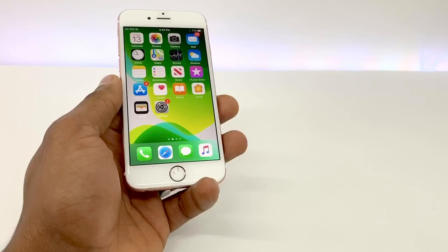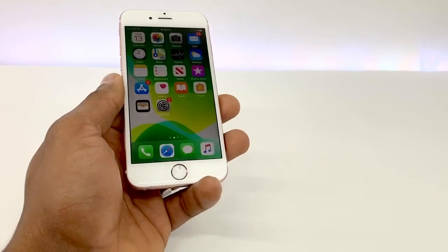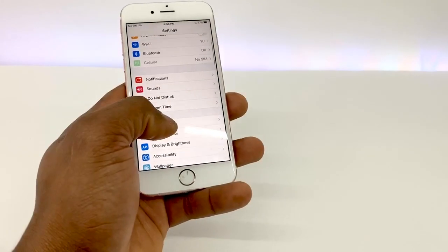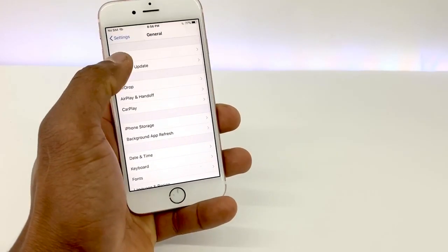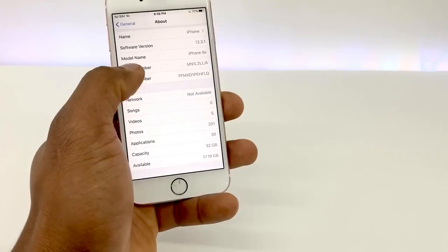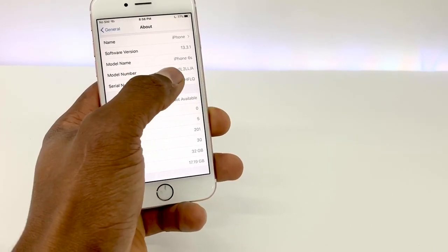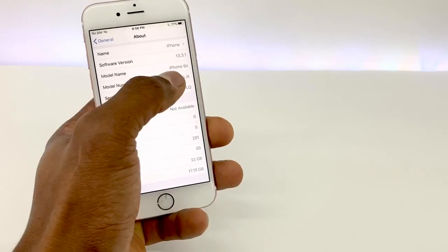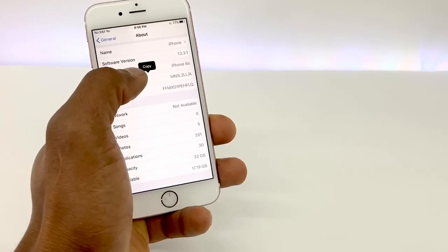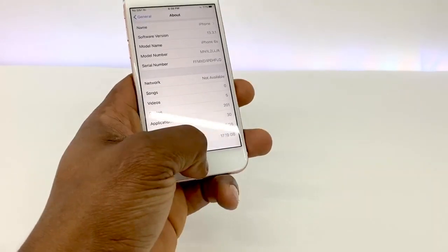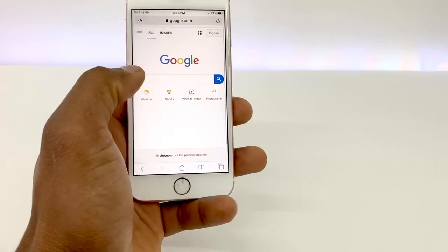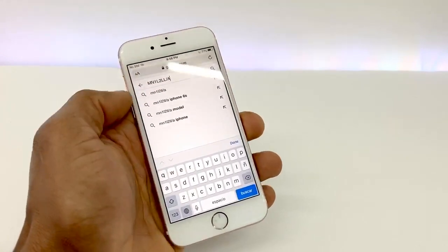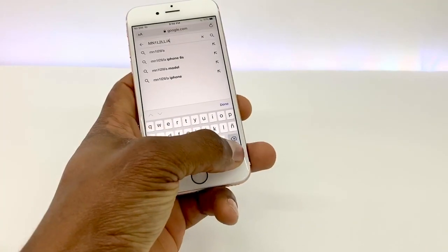Alright guys, the first trick I'm gonna show you to find out what carrier your phone is locked to. You gotta go to Settings, then go to General, right here, About, Model Number. The model number is MN1L2LL. What you're gonna do is copy the model number, then go to Google and paste it and search.